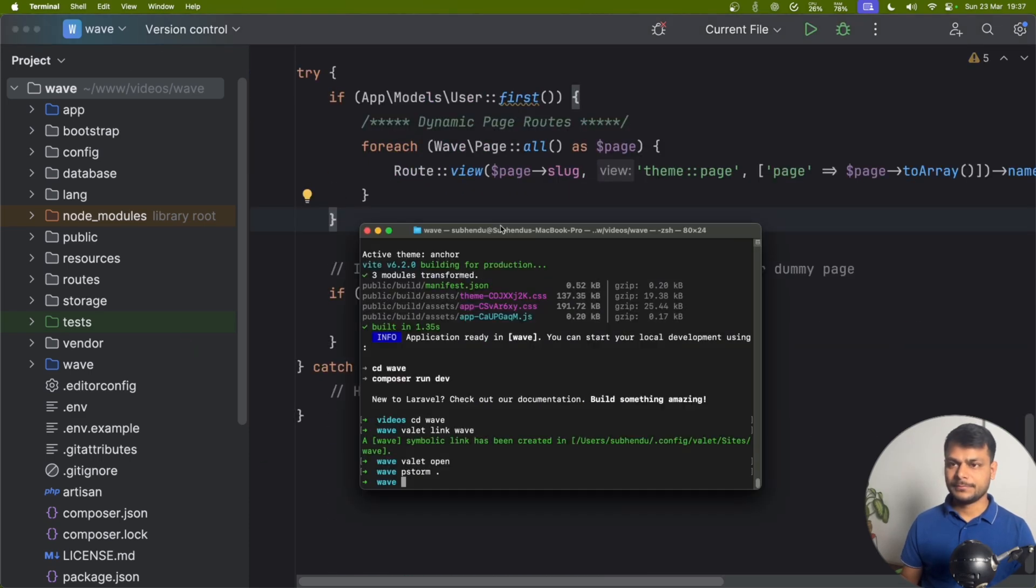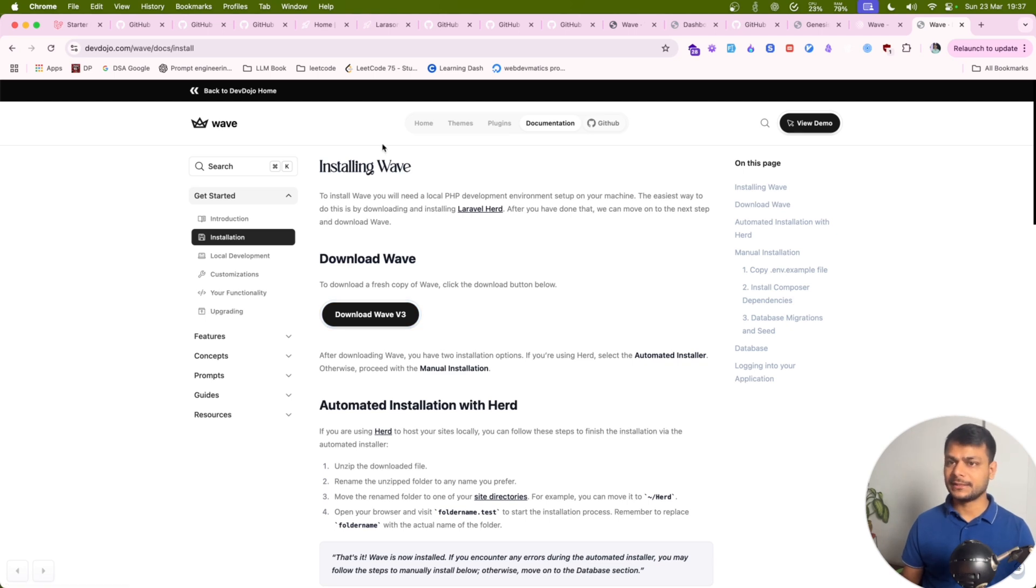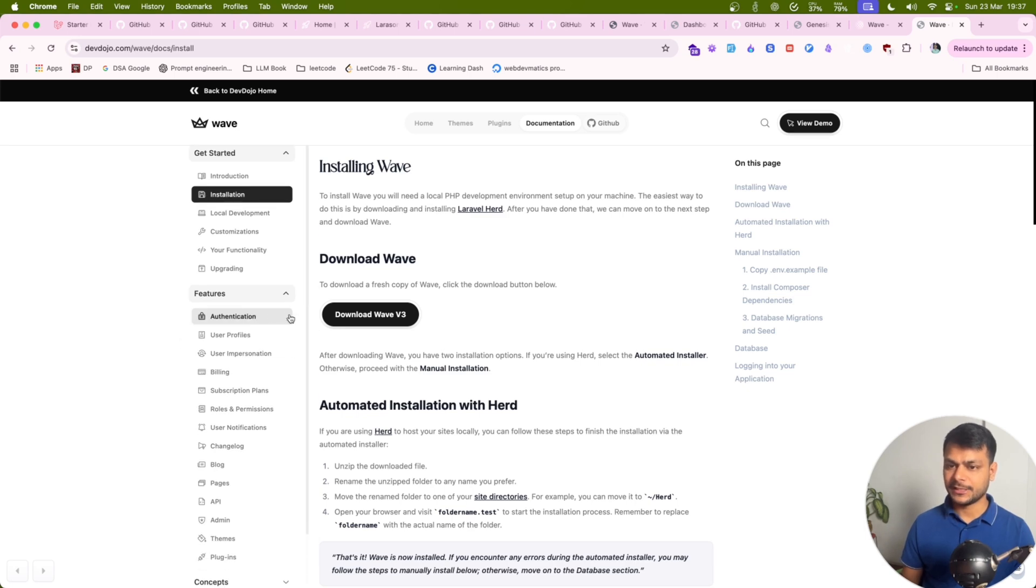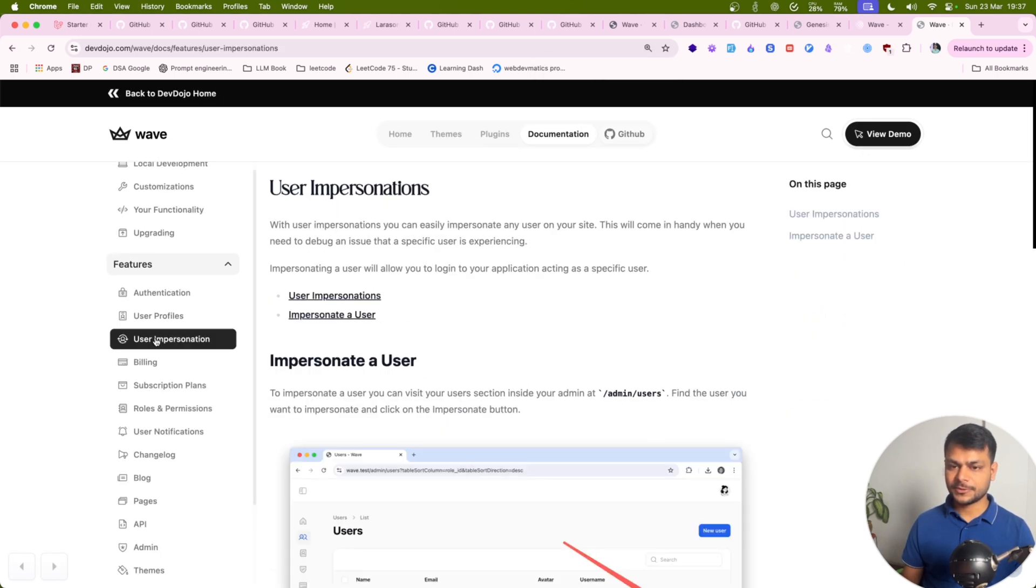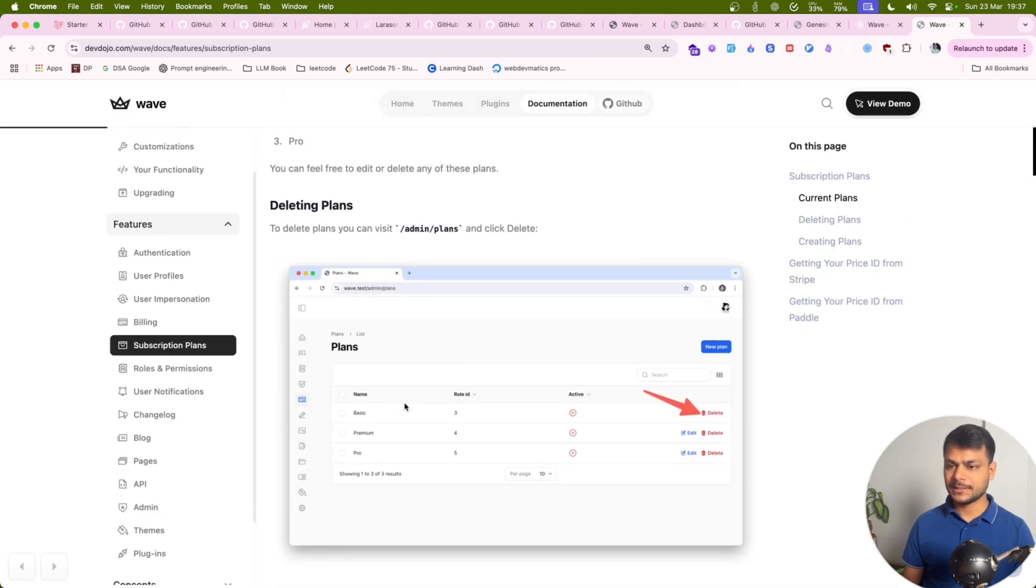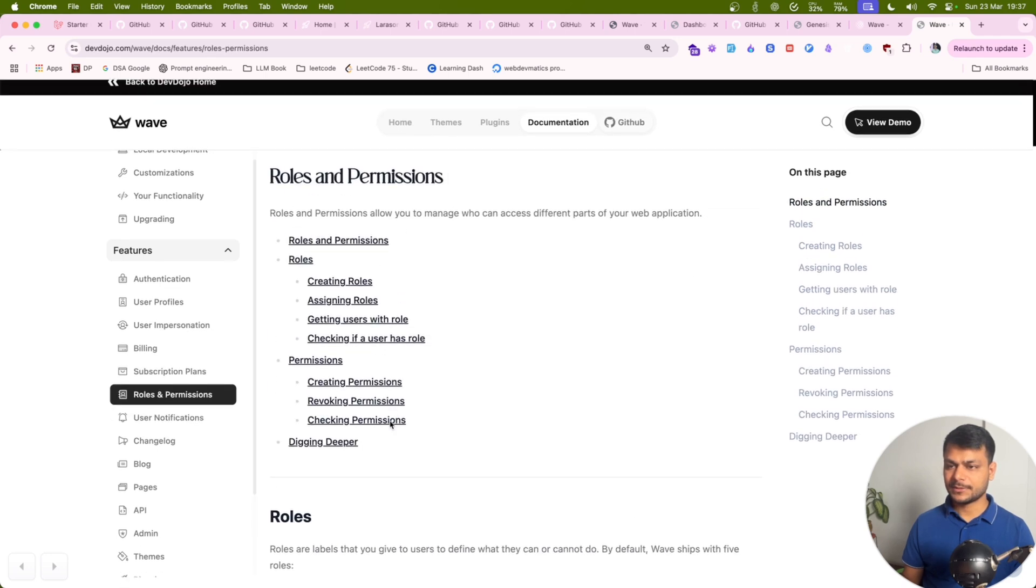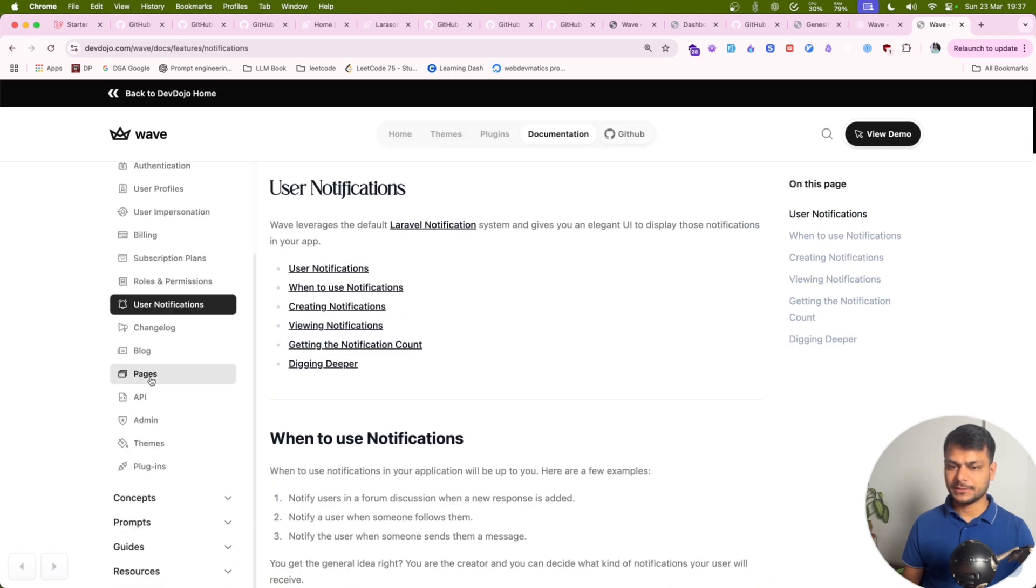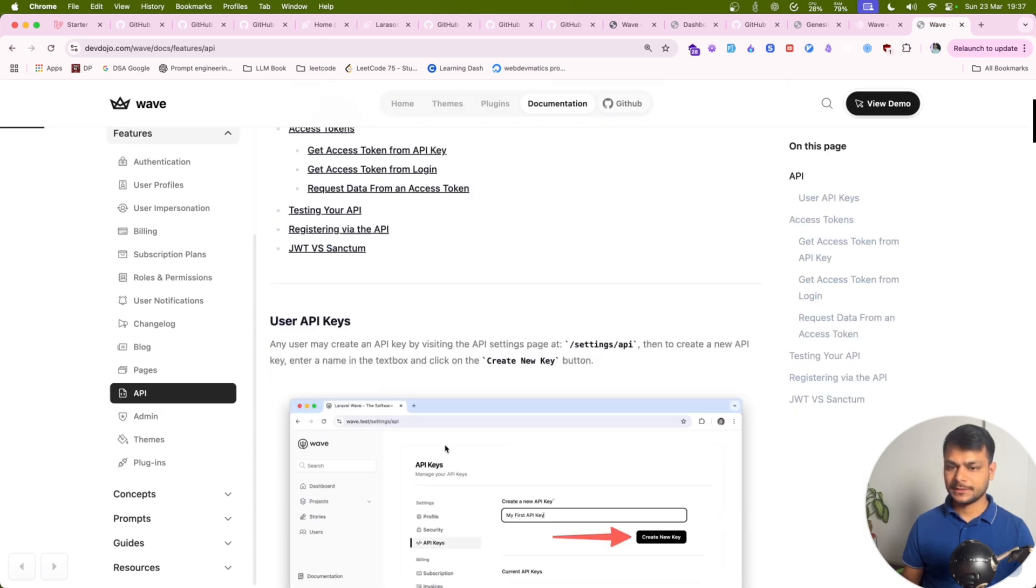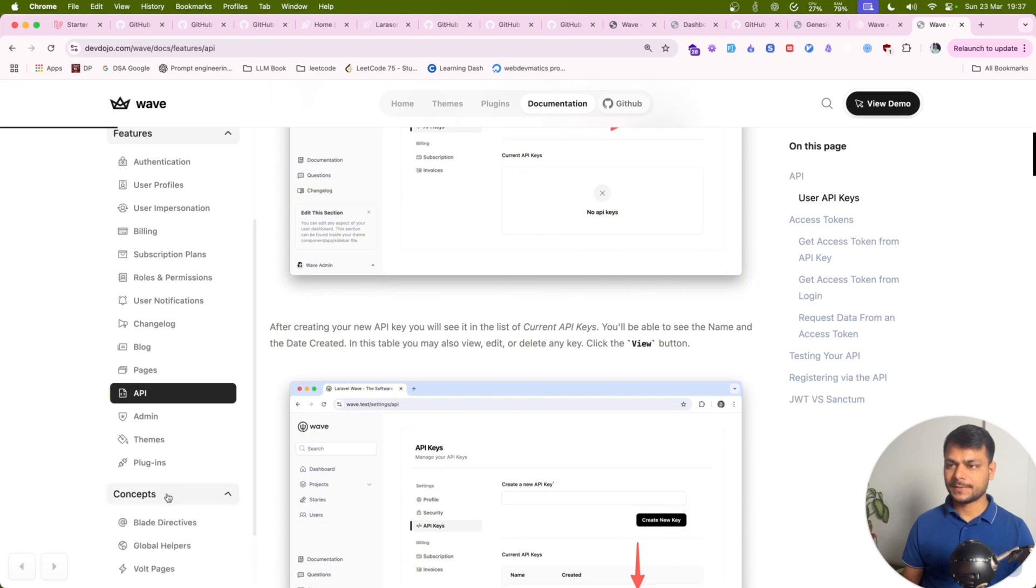It is Livewire based. So if you are good with Livewire then this template I will recommend to build some prototype or test your idea and launch as quick as possible. Here you can see features included. Let me zoom in a bit. Authentication, user profile, impersonation with Filament, and billing. We got subscription plans, roles and permissions, user notification, all that stuff. We even got a blog for this. This will save a lot of time.